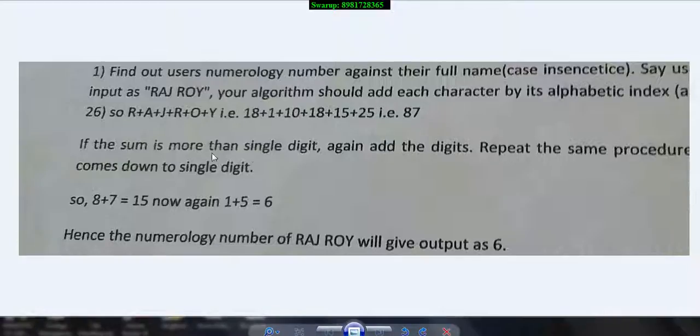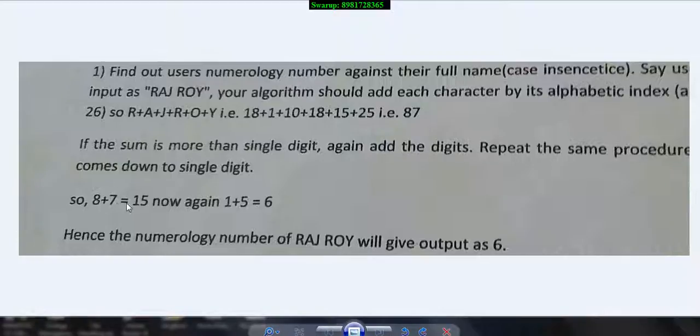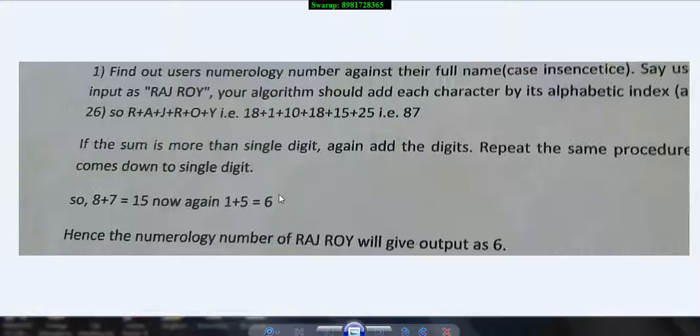Since 87 is not a single digit, you individualize these two digits and get 15. Again 15 is not a single digit, so you continue repeating until you get the value 6, and that would be the final output for the input RAJ ROY.